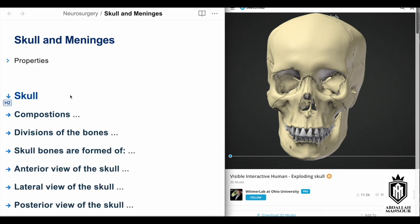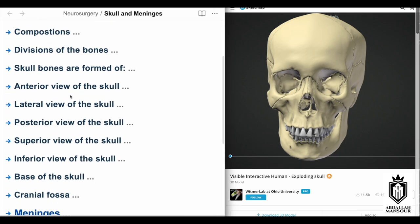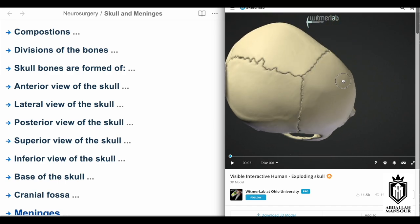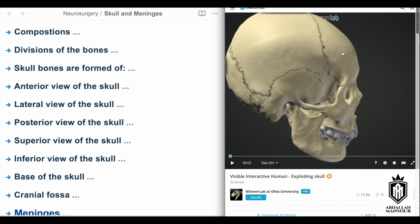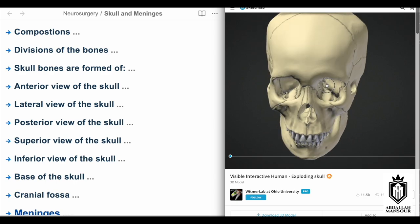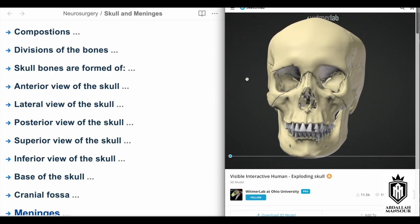Starting with the skull, we have a few objectives to achieve by the end of this lecture. We need to know the composition of the skull bones — multiple bones form the skull, for example the frontal, the parietal, the occipital bone, the mandible, maxilla, and the zygomatic bone, as well as the bones of the orbit. We need to discuss how these bones are formed and how they are connected to each other.